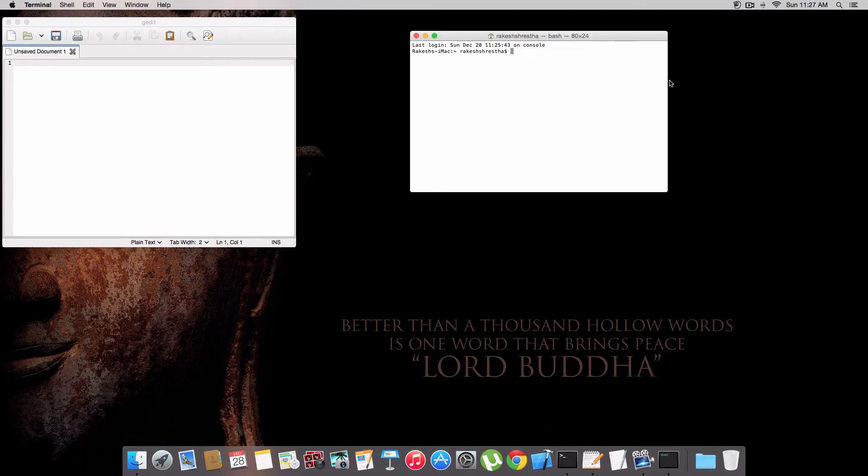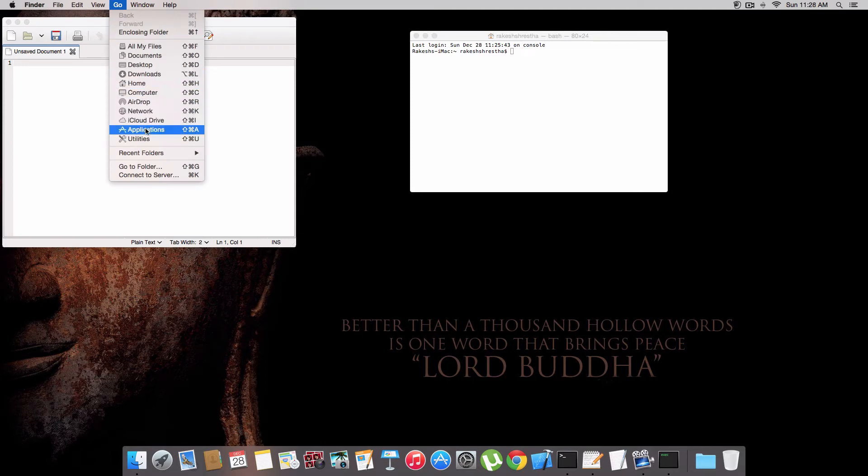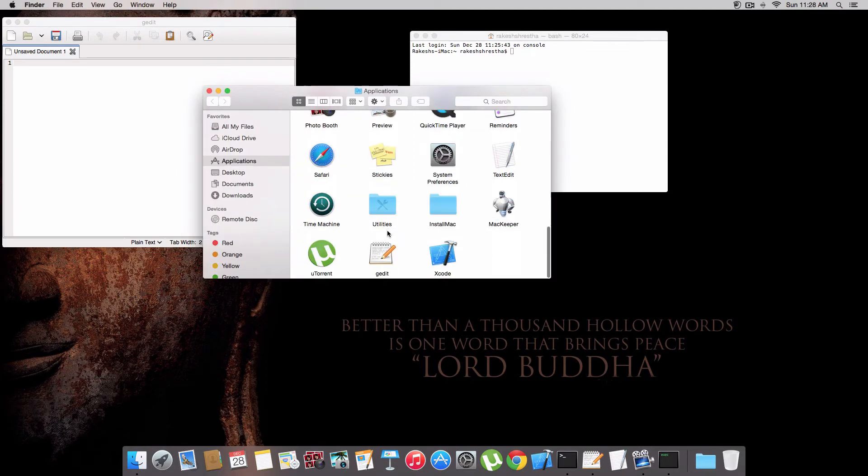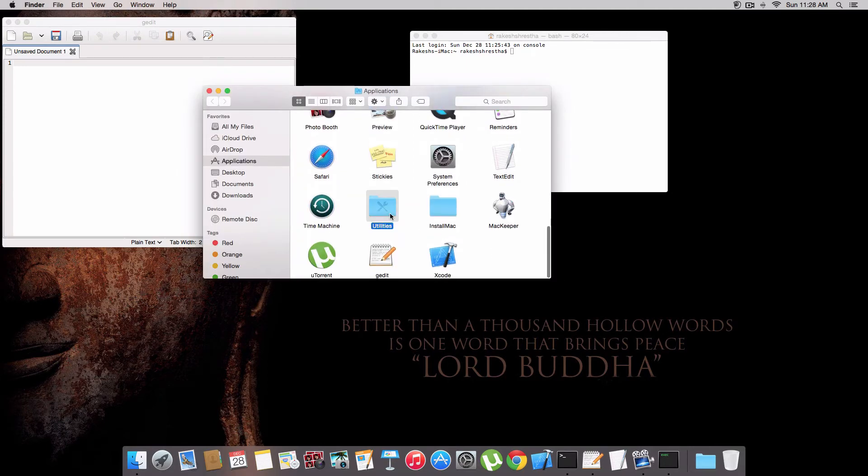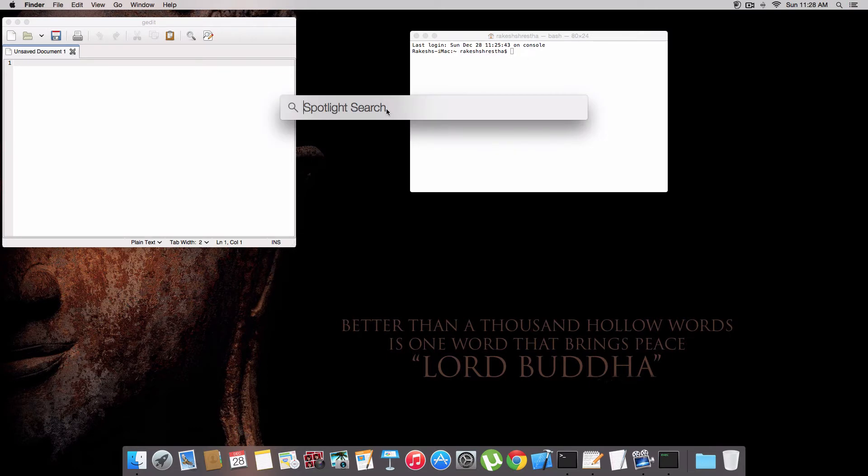you can easily go to Applications, then Utilities, and there you'll find Terminal. Or the easier way is to go to Spotlight and look for Terminal. It will show up and open.